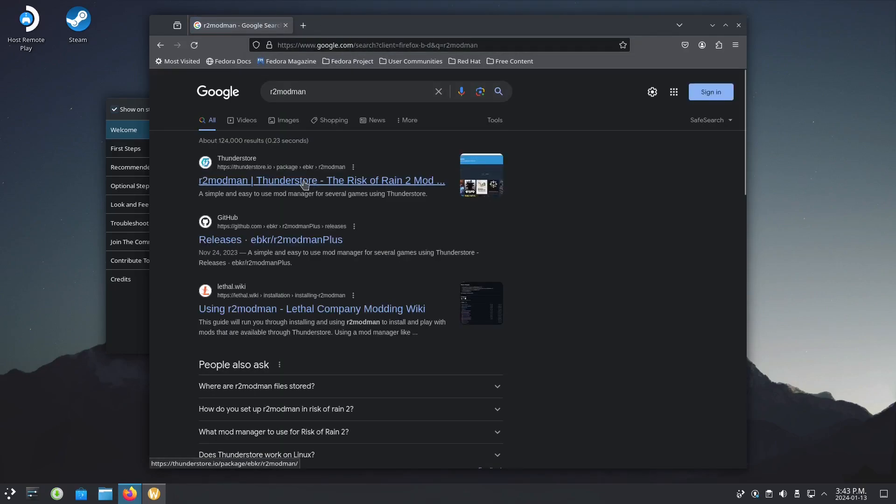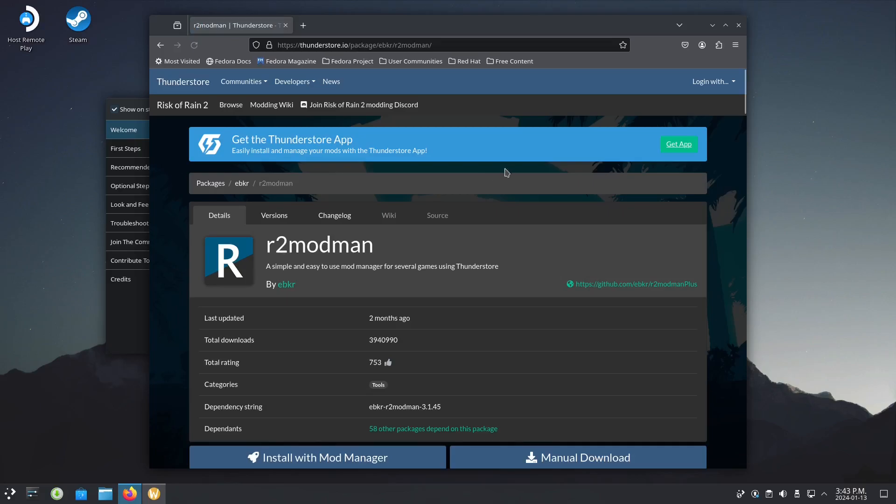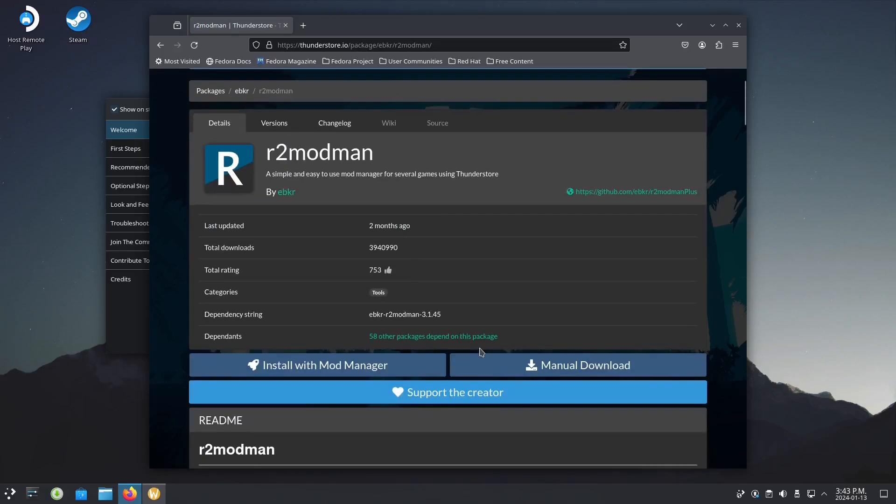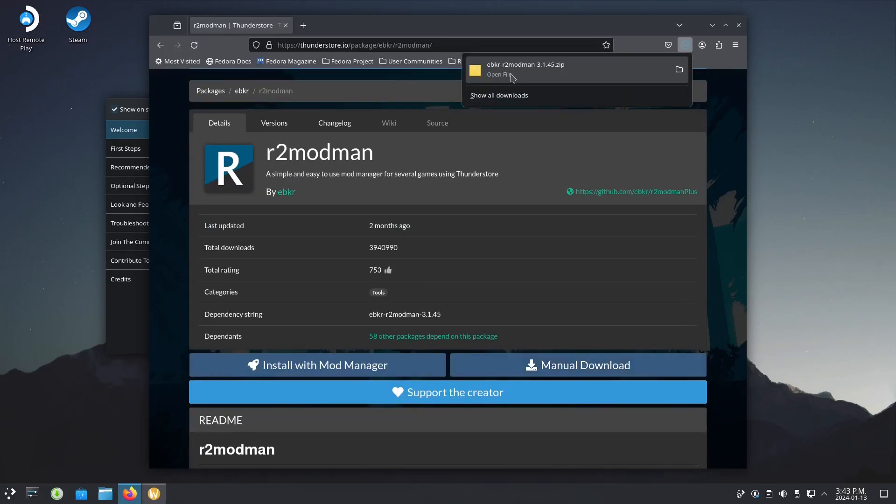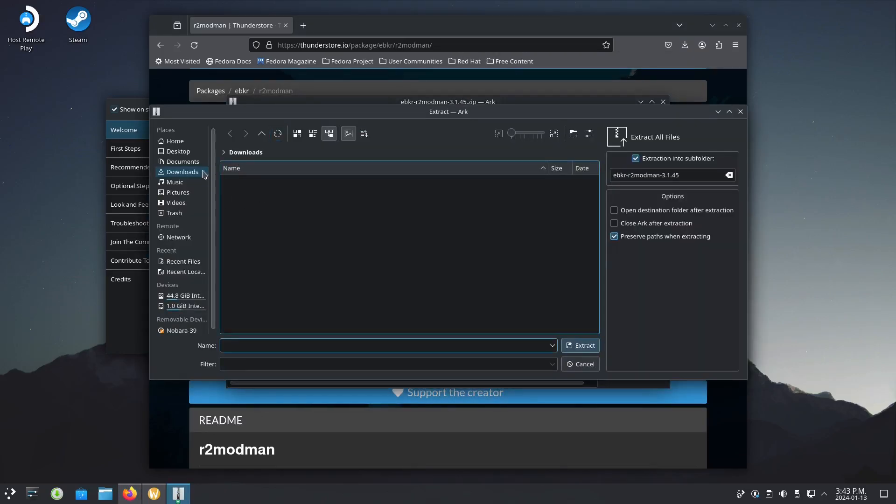As you can see here, it's ThunderStore. This is important: go with manual download, then let's open the file and extract it to downloads.